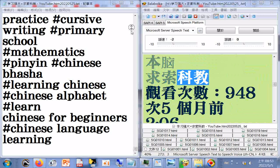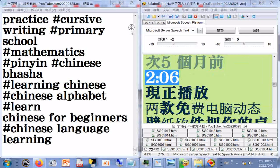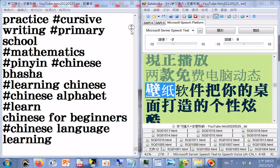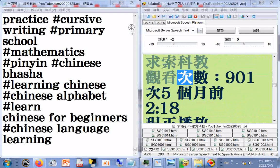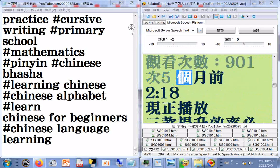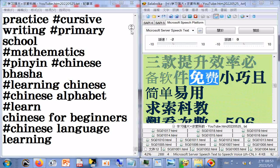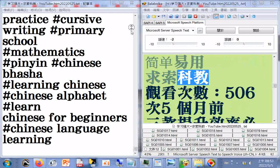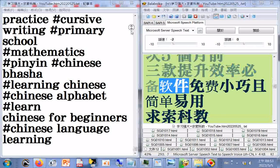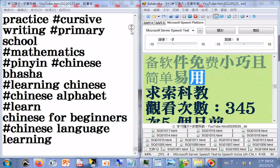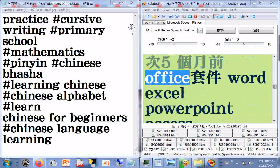两款免费电脑动态壁纸，观看次数948次，5个月前，2.06分限制播放。三款提升效率必备软件，免费小巧且简单易用，求索科教，观看次数506次，5个月前。3款提升效率必备软件免费小巧且简单易用，求索科教，观看次数345次，5个月前。Office选择电脑动态。